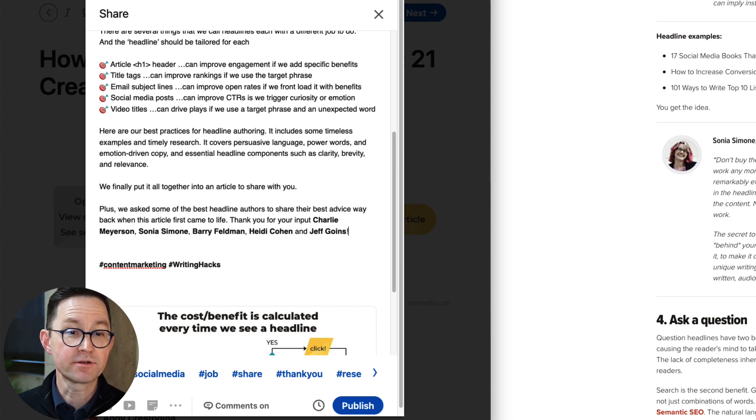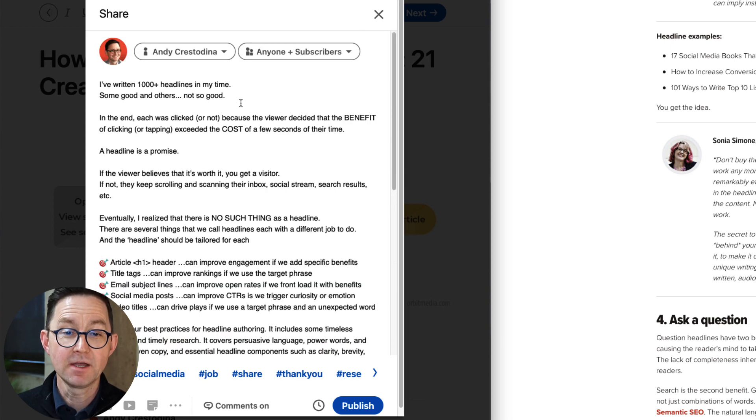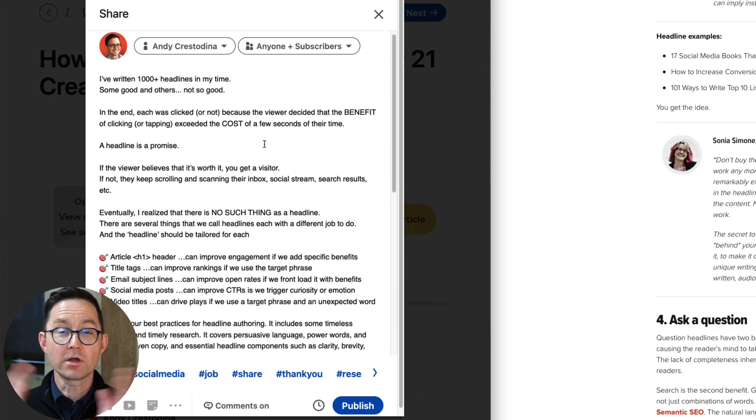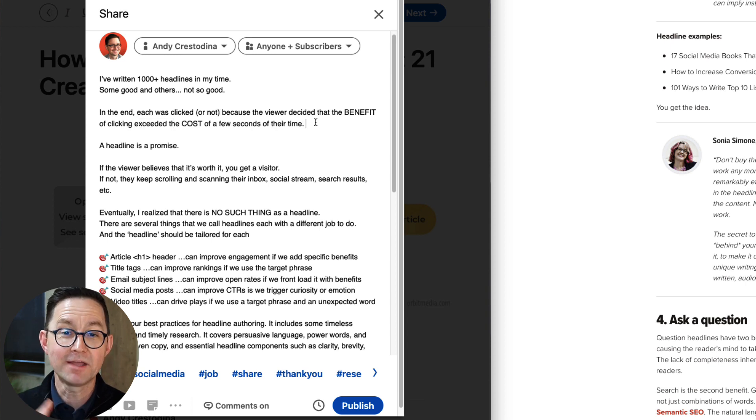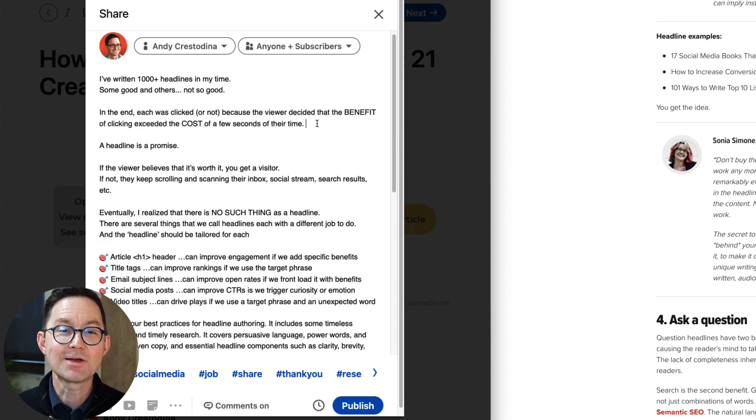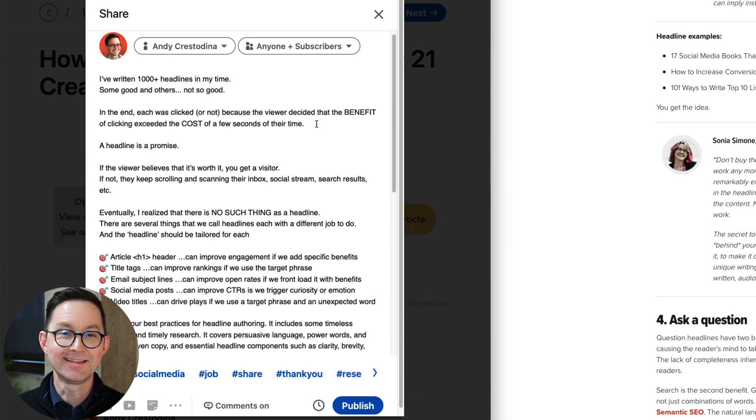There's Charlie. There's Sonia. There's Barry. There's Heidi. There's Jeff. Cool. Now they're all going to get notified when this thing goes live. It's like ego bait. They're more likely to share. So I've got the whole piece. It's all set up.